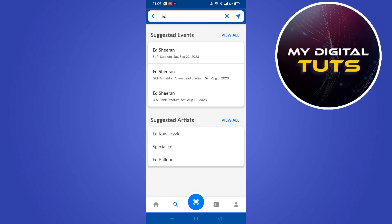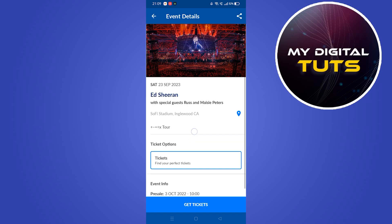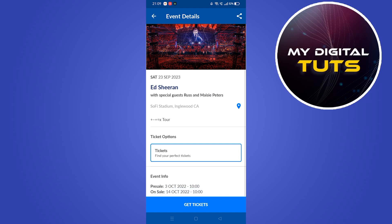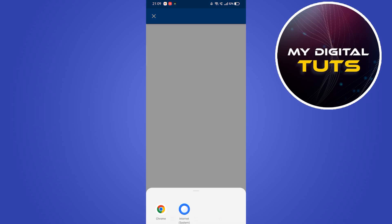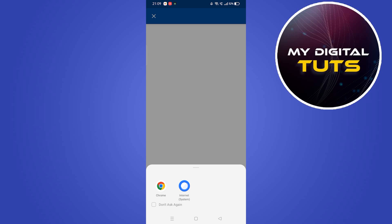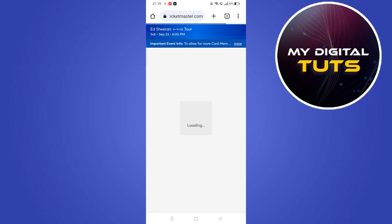For example, if I want to buy tickets for an event, I'll search 'ED' and it will show up the event details. You can see the event details here, and what you'll have to do is click on tickets, click on confirm, and select a browser where the ticket page will load up. It will prompt us to the browser and the web page where we can book our ticket.